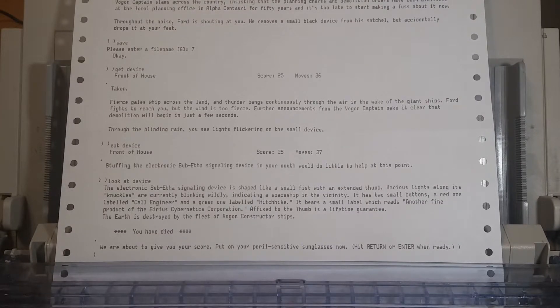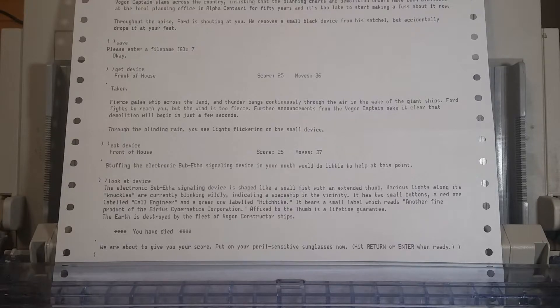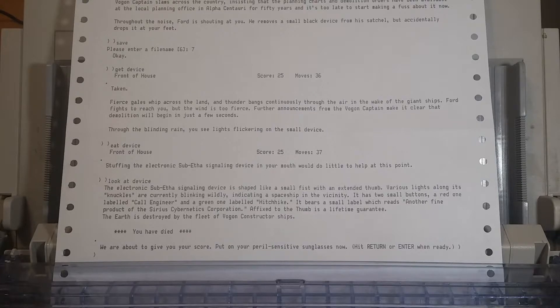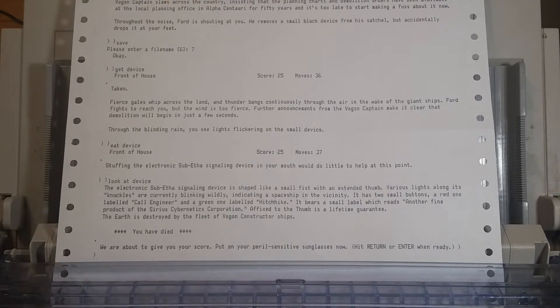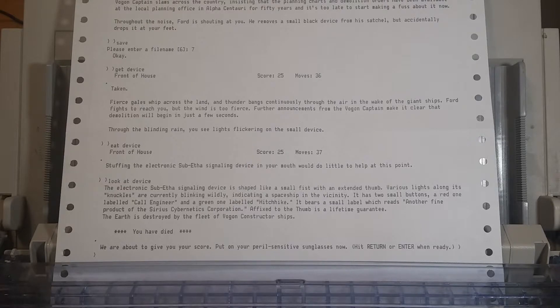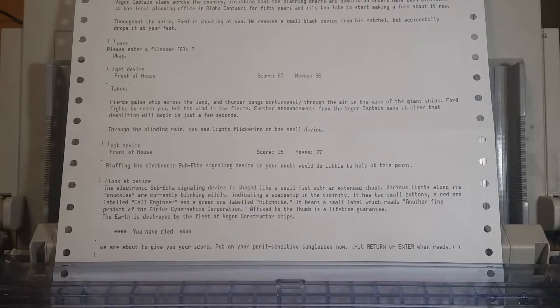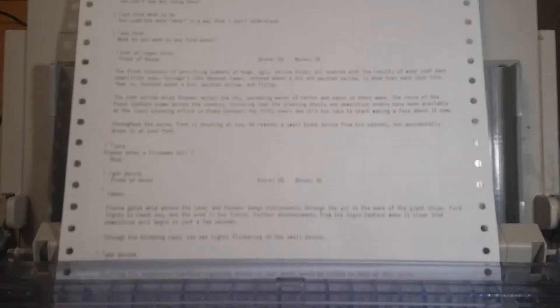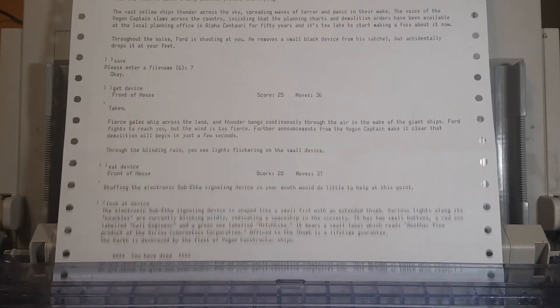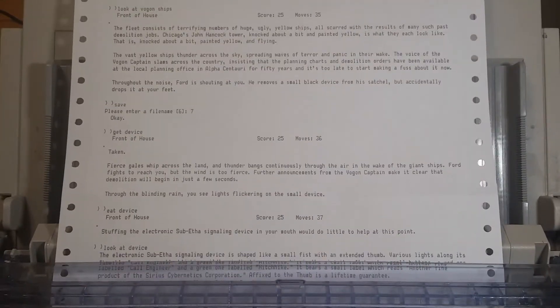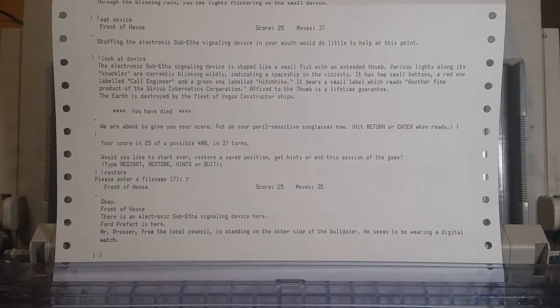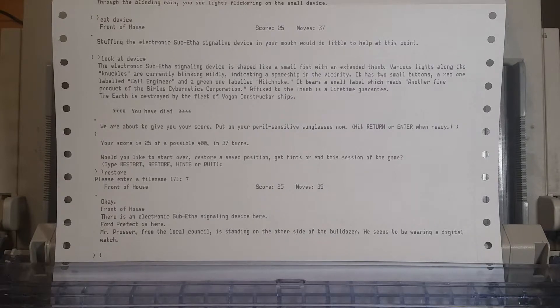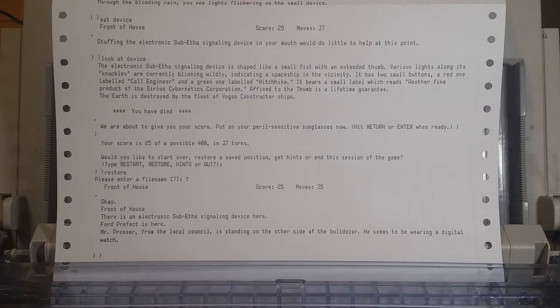You have died. The electronic sub-ether signaling device is shaped like a small fist with an extended thumb. Various lights along its knuckles are currently blinking wildly, indicating a spaceship in the vicinity. It has two small buttons, a red one labeled Call Engineer, and a green one labeled Hitchhike. The Earth is destroyed by the fleet of Vogon constructor ships. You have died. Well, balls. Let's maybe restore. Let's try not to die quite so much. Let's get the device again. Oh, we already know what the device is at this point.